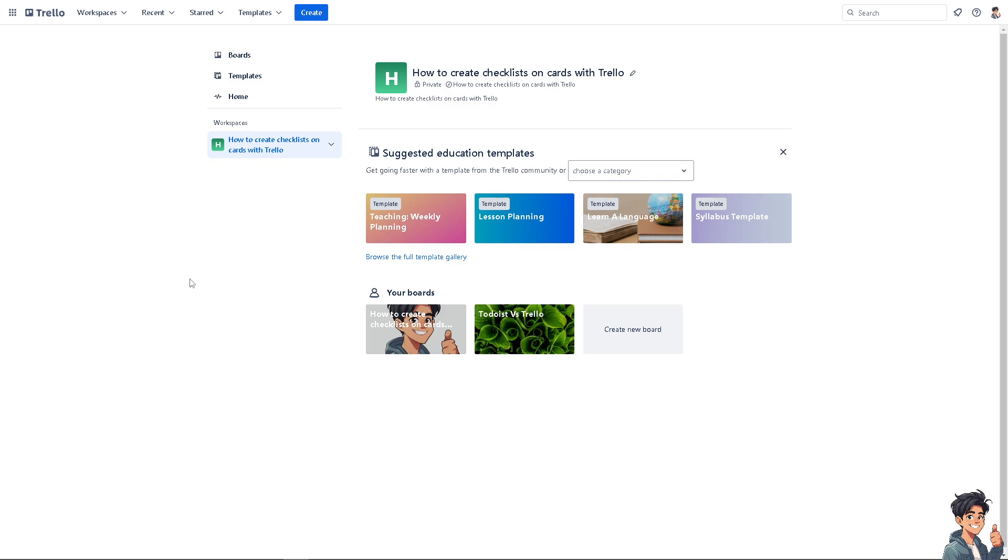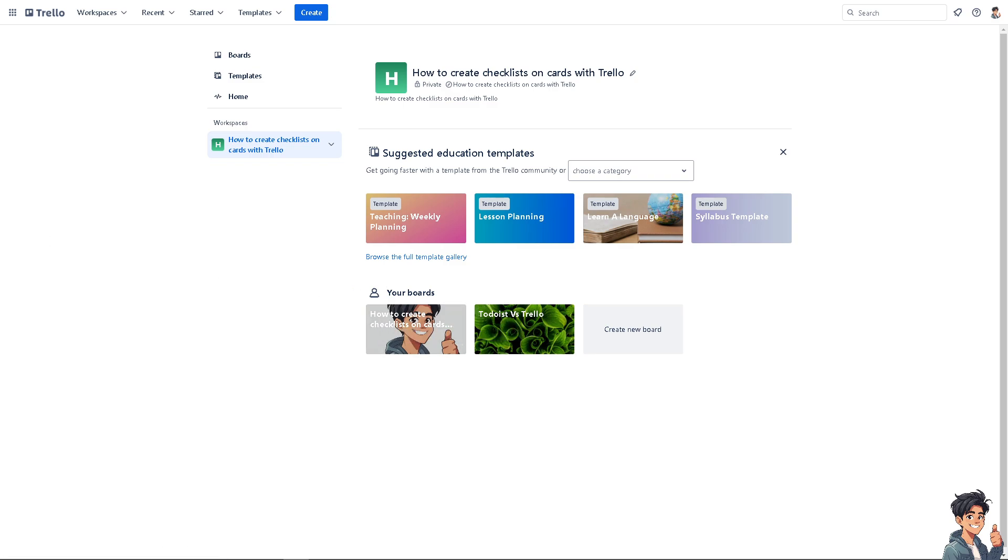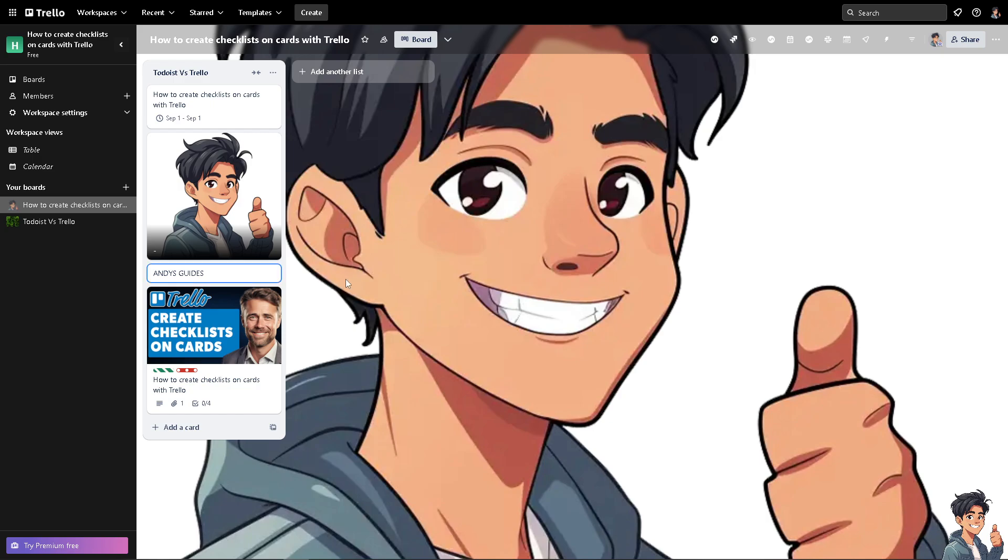Now once you are here on the Trello homepage, I need you to click on the boards that you are currently working on. In my case that's going to be 'How to Create Checklist on Cards'. Let me click that for you.